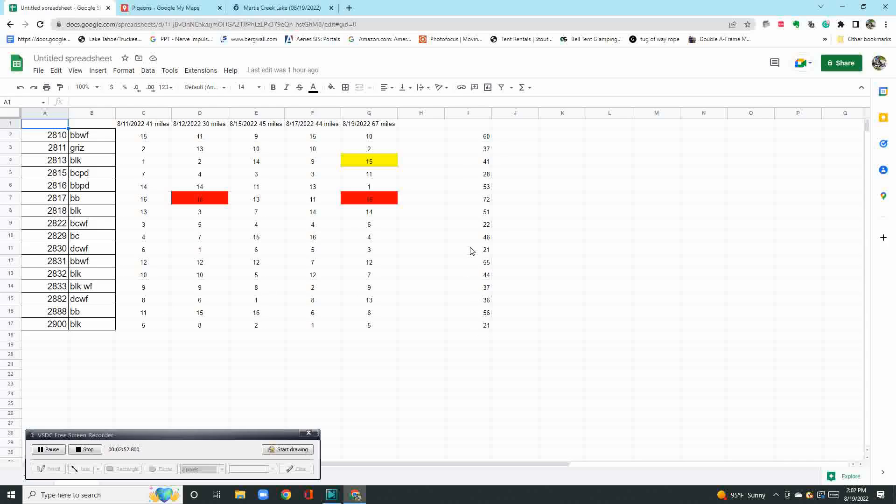The best birds as far as trapping: this 2830, a dark check white flight; this 2900 is a black one; 2282, this bird's another good bird. Red means they came home a half hour late; yellow means 15 minutes late. All the other birds came within 15 minutes of each other in all these tosses. Anyway, I hope this is helpful. Stay tuned to show you how I'm gonna prep the birds for this first race coming up a week from tomorrow. Take care.